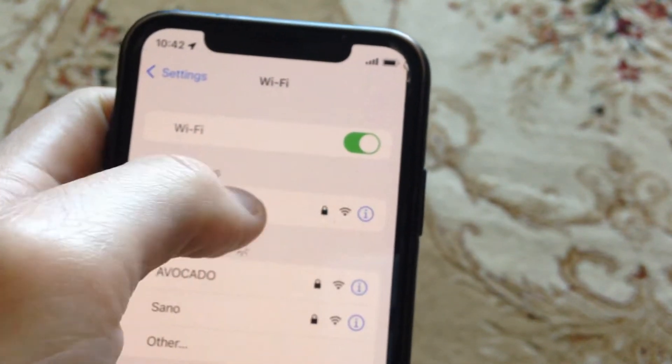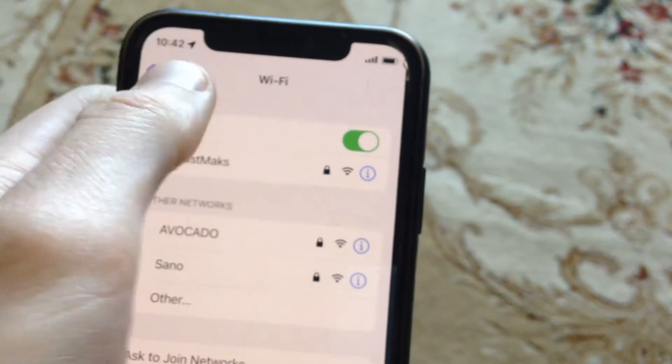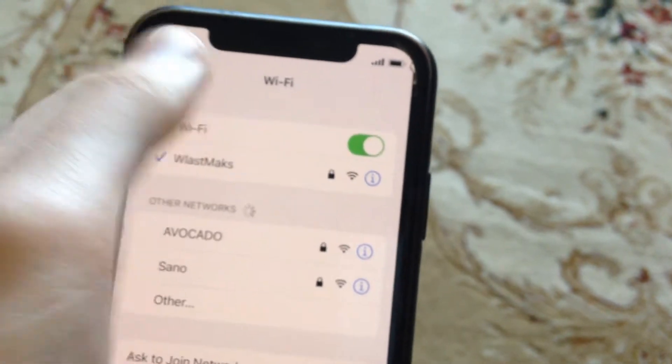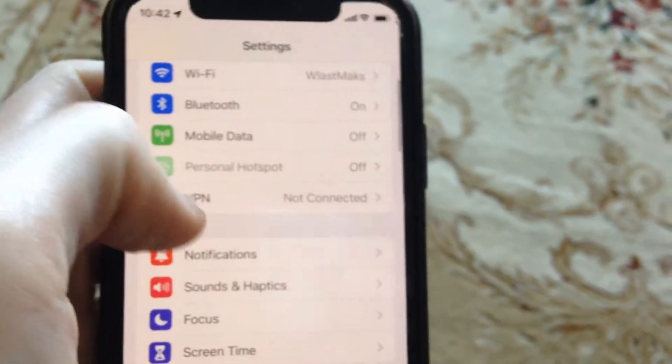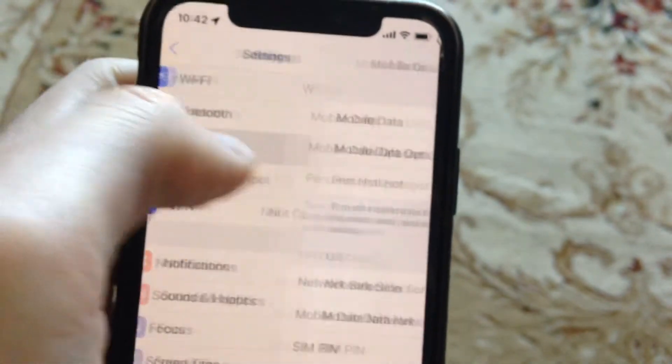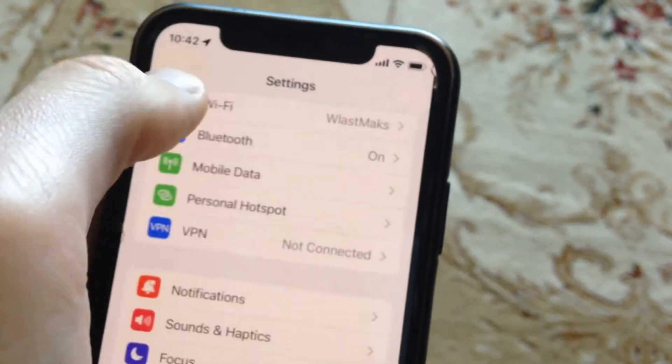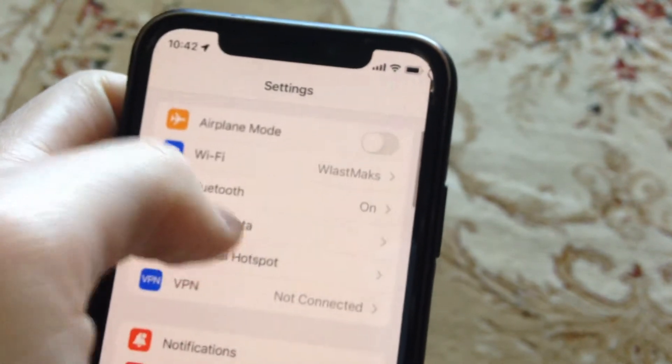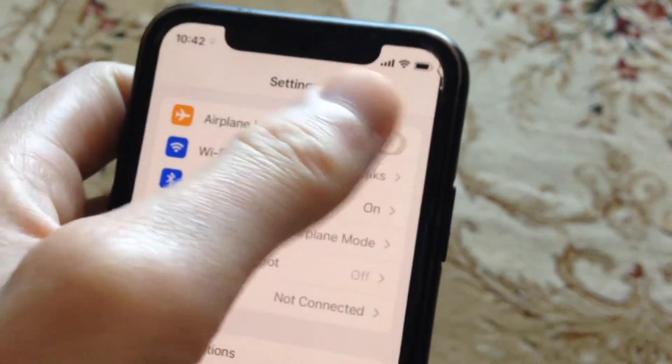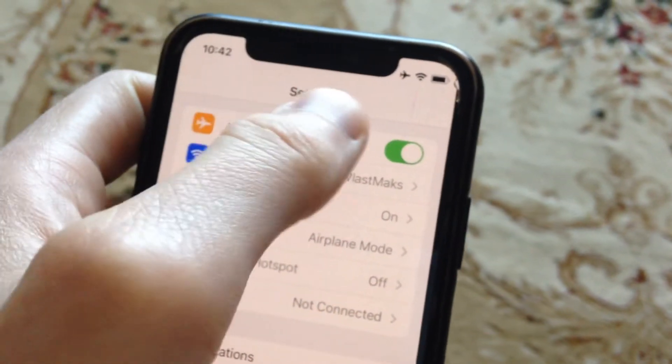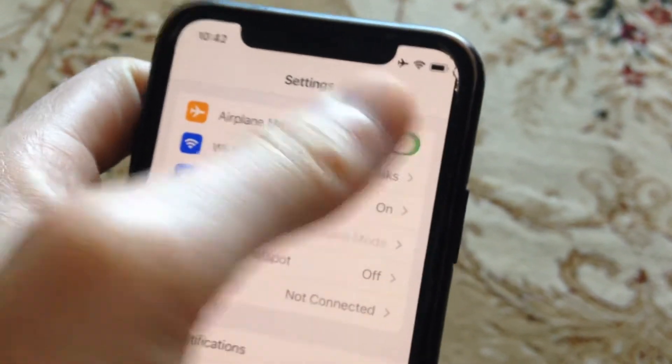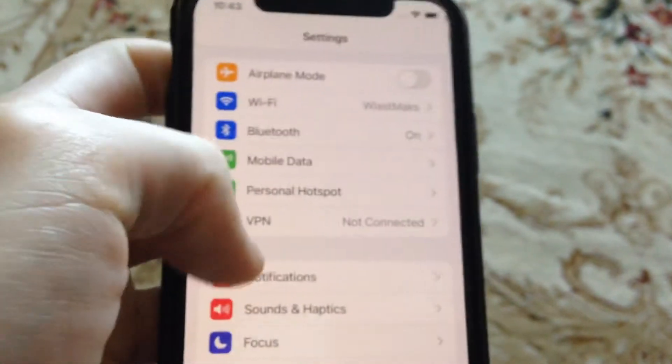Also you can try to turn off and turn on again your Wi-Fi. And if you use cellular data, just open cellular data, just turn on. And also you can try to turn on airplane mode, wait a second and just turn it off.